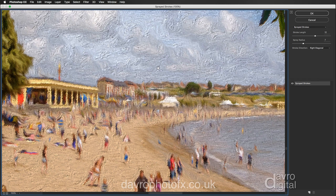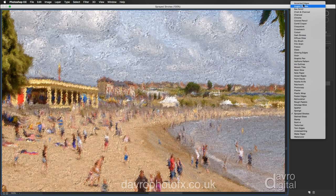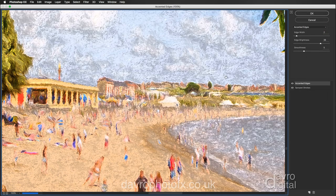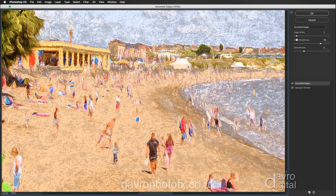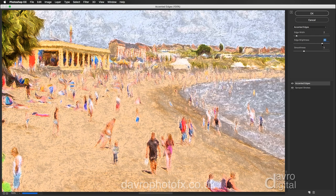Let's right-click and go to 100% so you can see exactly how it's looking. Now clicking this icon to duplicate our Sprayed Strokes layer, we're going to change it — coming to the drop-down menu, going right to the top to Accented Edges. The Edge Width is set on 2, Edge Brightness set on 38 — experiment with taking it up, but 38 looks pretty good. Smoothness is set on 5.